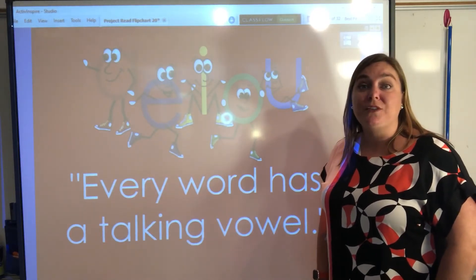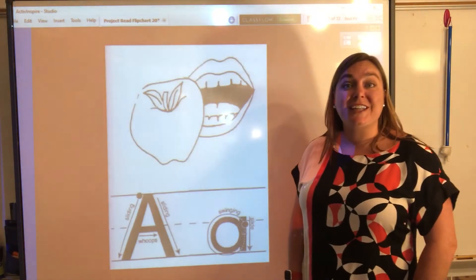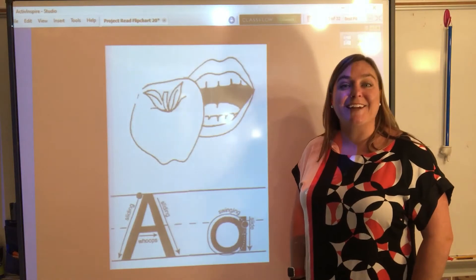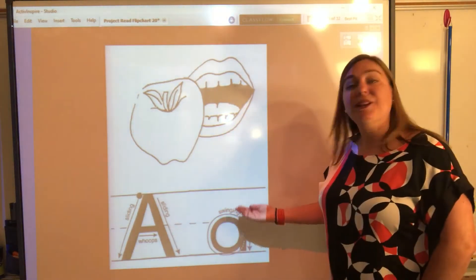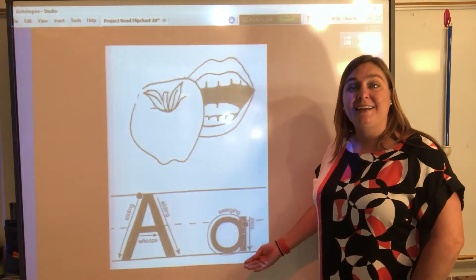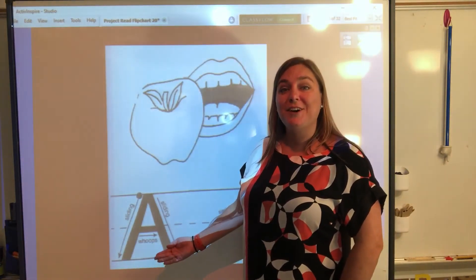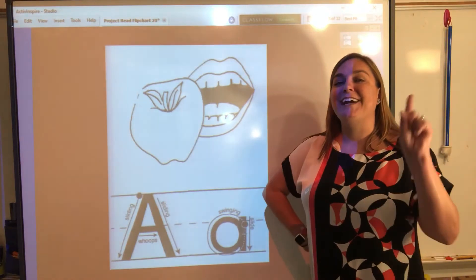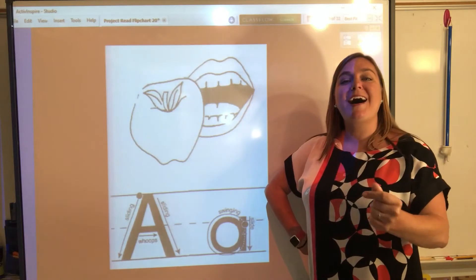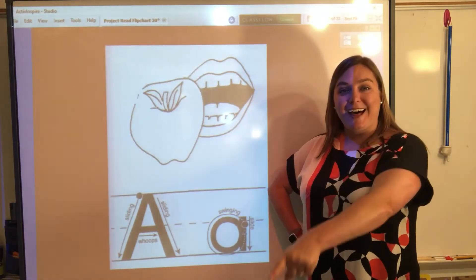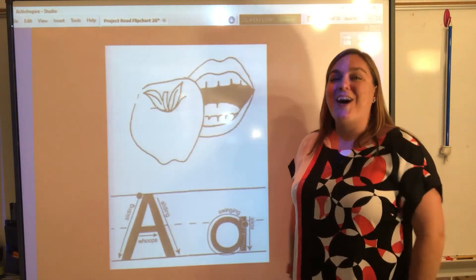Now let's look and review the letters that we've learned. The first letter that we learned is the letter A. We have our uppercase letter A and our lowercase letter A. Let's sky write our uppercase letter A first. All you need is your handy dandy pointer. Everybody point and press — slide ding, slide ding, whoops!